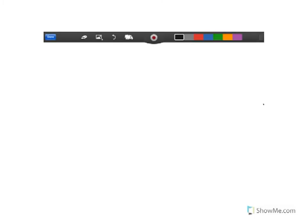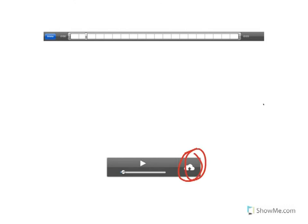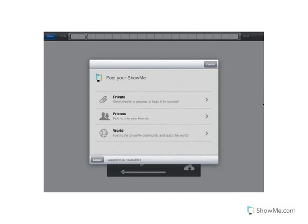When you're done and ready to submit your video, click the 'Done' button. A text box will appear where you type in your title, then click Save — this saves it to your iPad. Once saved, the video starts playing, and there's a cloud button on the right. Press that to upload your video to the online cloud. It will ask how you want to post it: private, friends only, or public for everyone.